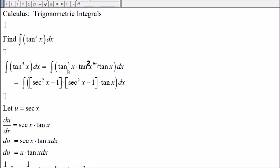From trigonometry identities, tangent squared of x is secant squared of x minus 1.